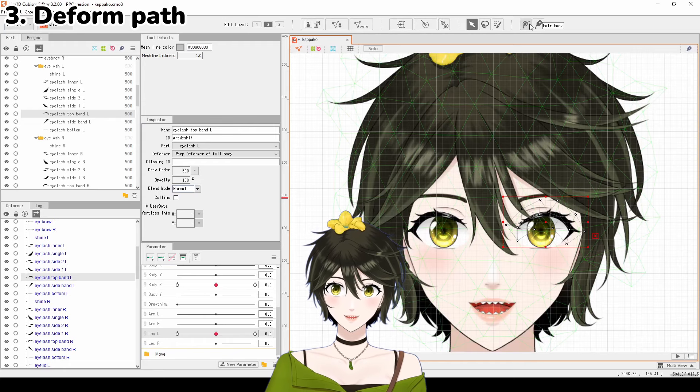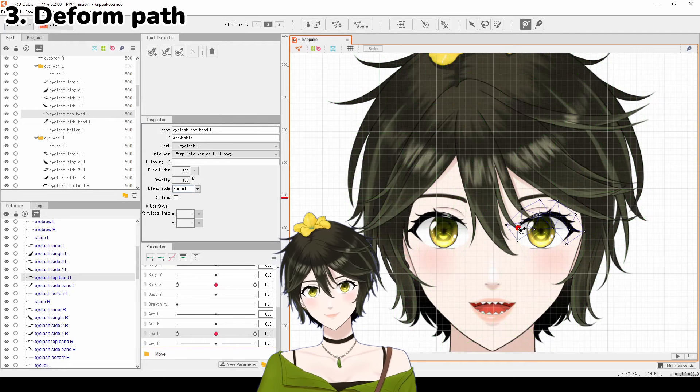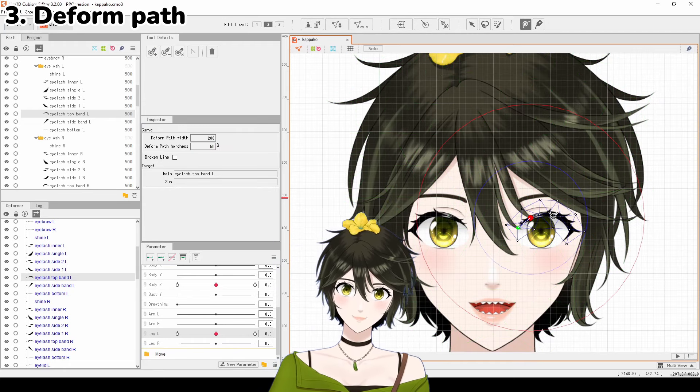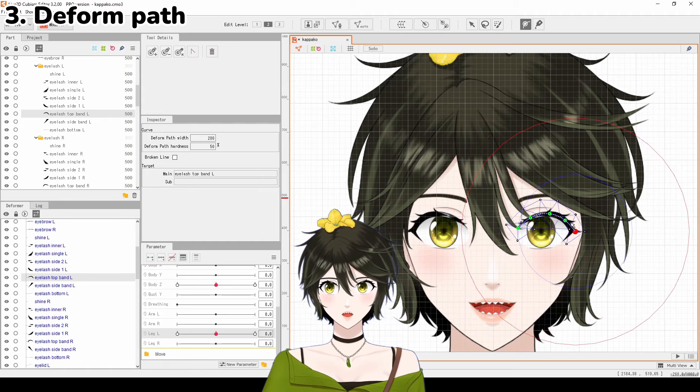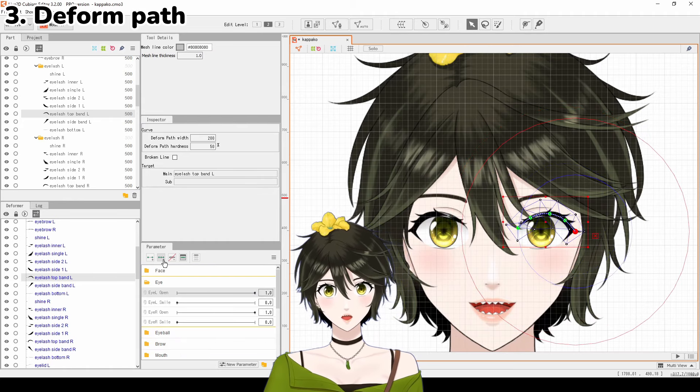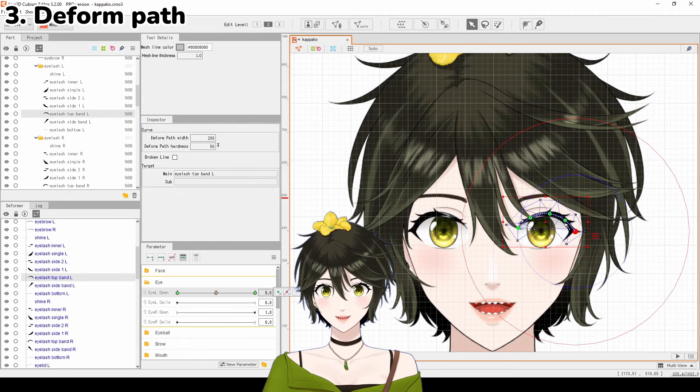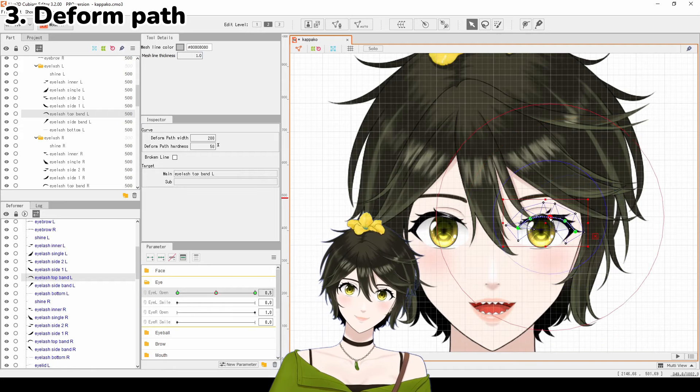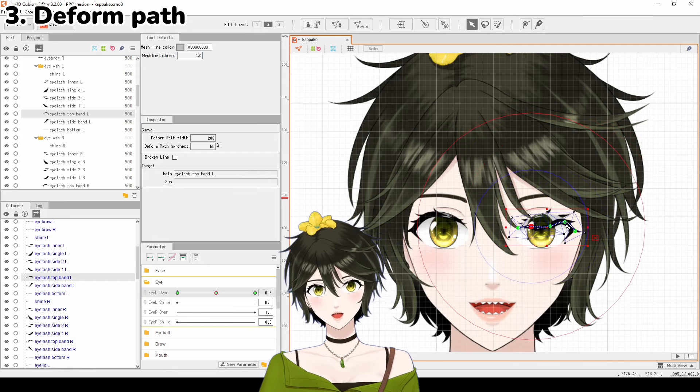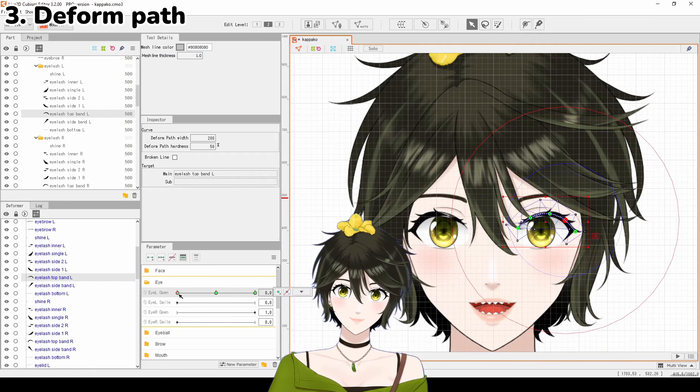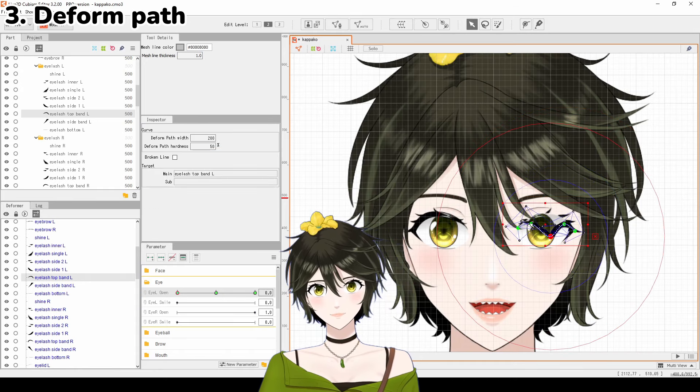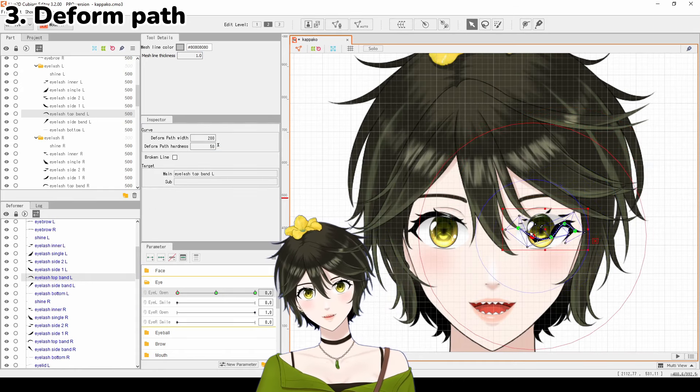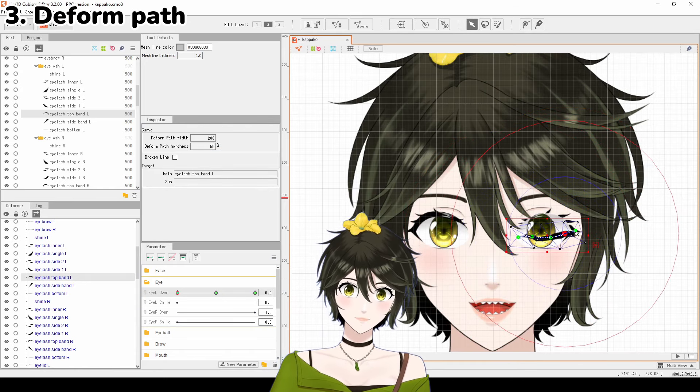The third is the deformed path. Select one texture and place the dots in a line along the length of the texture. To animate movement, select the keyform on the parameter and move the dots to deform the texture. Deformed paths are useful for eyes, mouth, and hair.